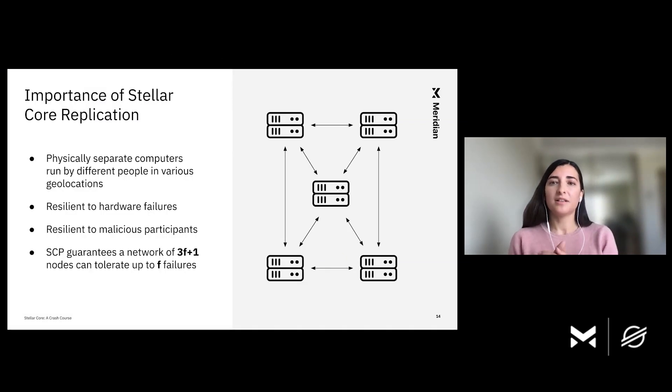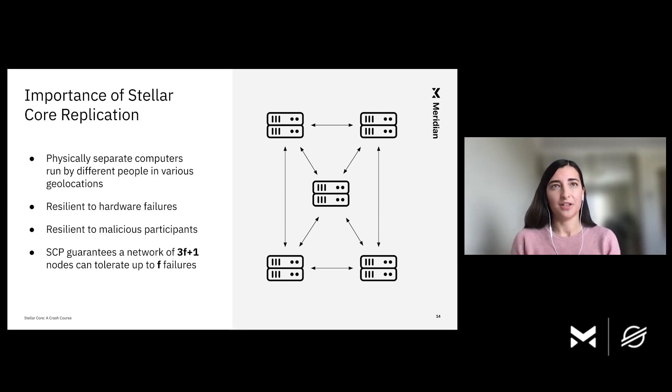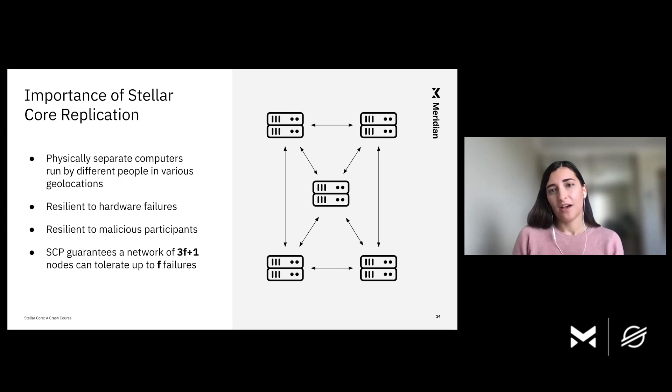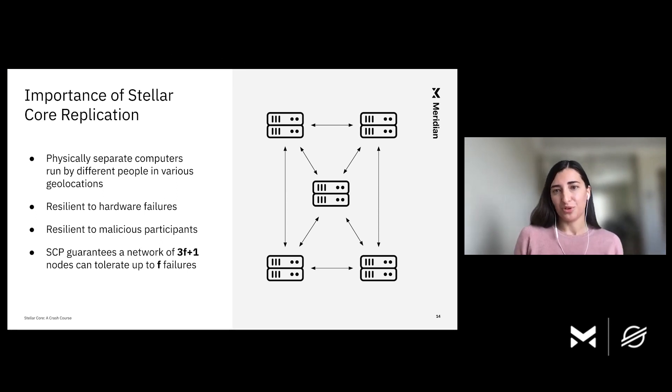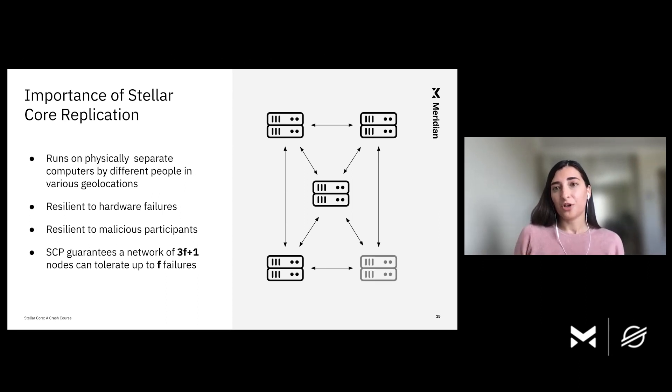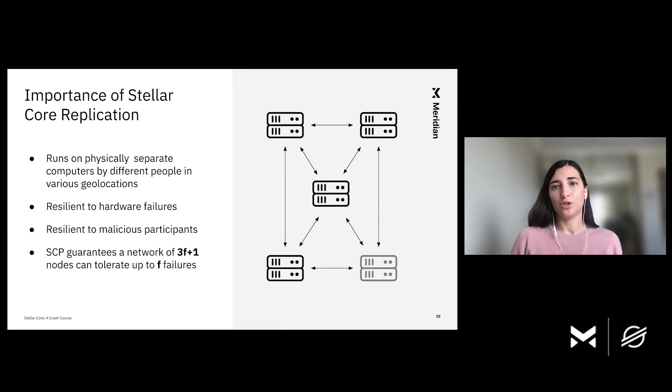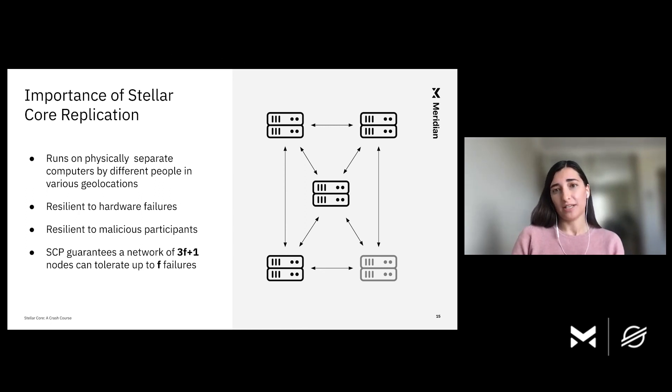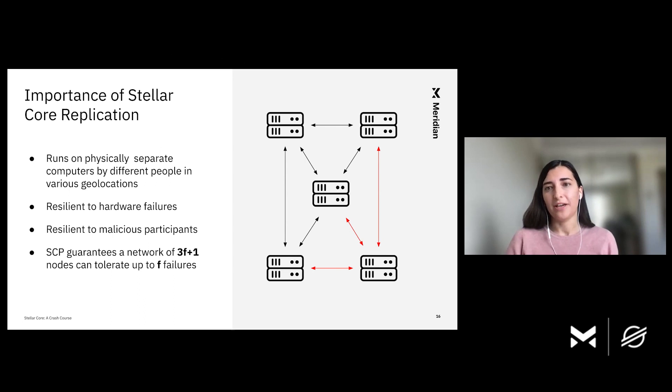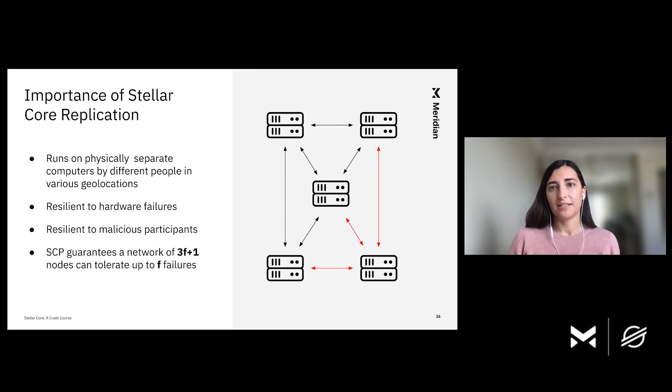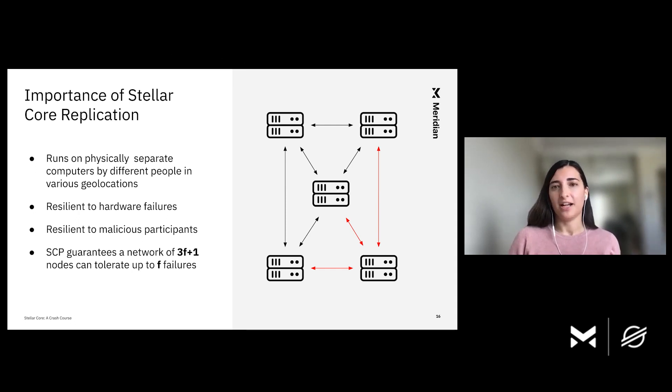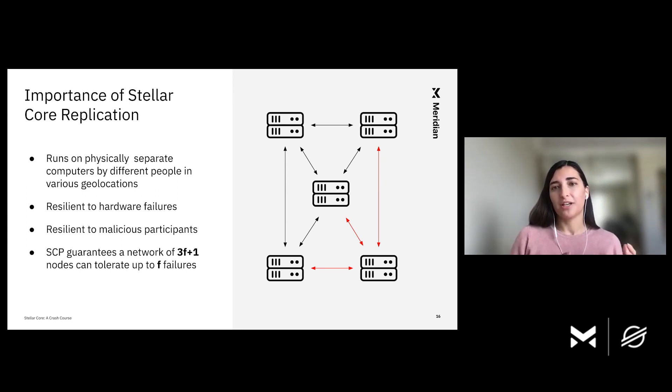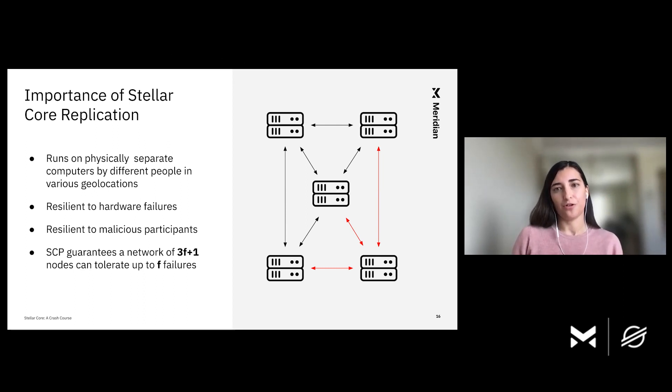Let's spend a little bit more time on the fact that the Stellar Network consists of many Stellar Cores. So why is this replication actually important? First of all, I wanted to note that Stellar Cores are running on physically different computers by different people in different geolocations. It is important to have many replicas because if any entity goes down, the rest of the network can continue to make progress. So despite hardware failures on certain nodes, the network can continue to be available and confirm transactions. Replication is also crucial if any of the network participants turn malicious. In this context, malicious means that the node may start sending invalid votes or sending different votes to different nodes. The rest of the network can actually detect these dishonest nodes and continue to confirm transactions correctly, which is a great property.